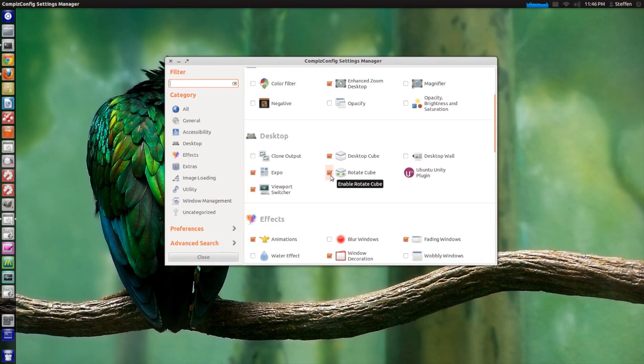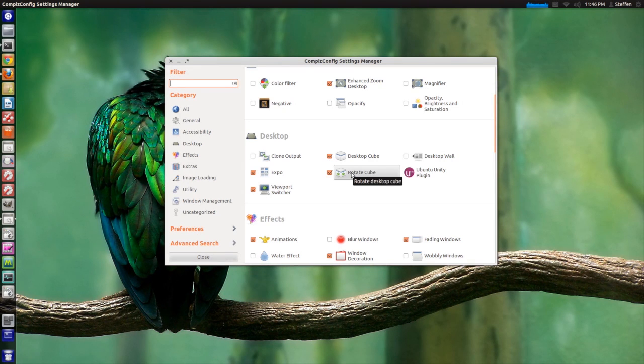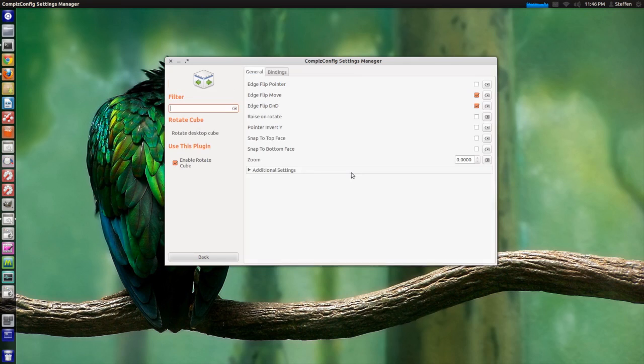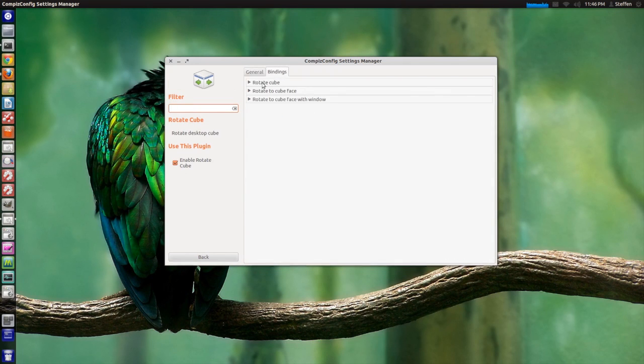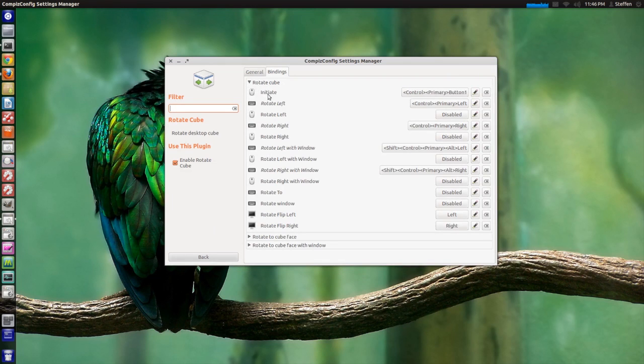Then go to Rotate Cube, and then go to Bindings and Rotate Cube.